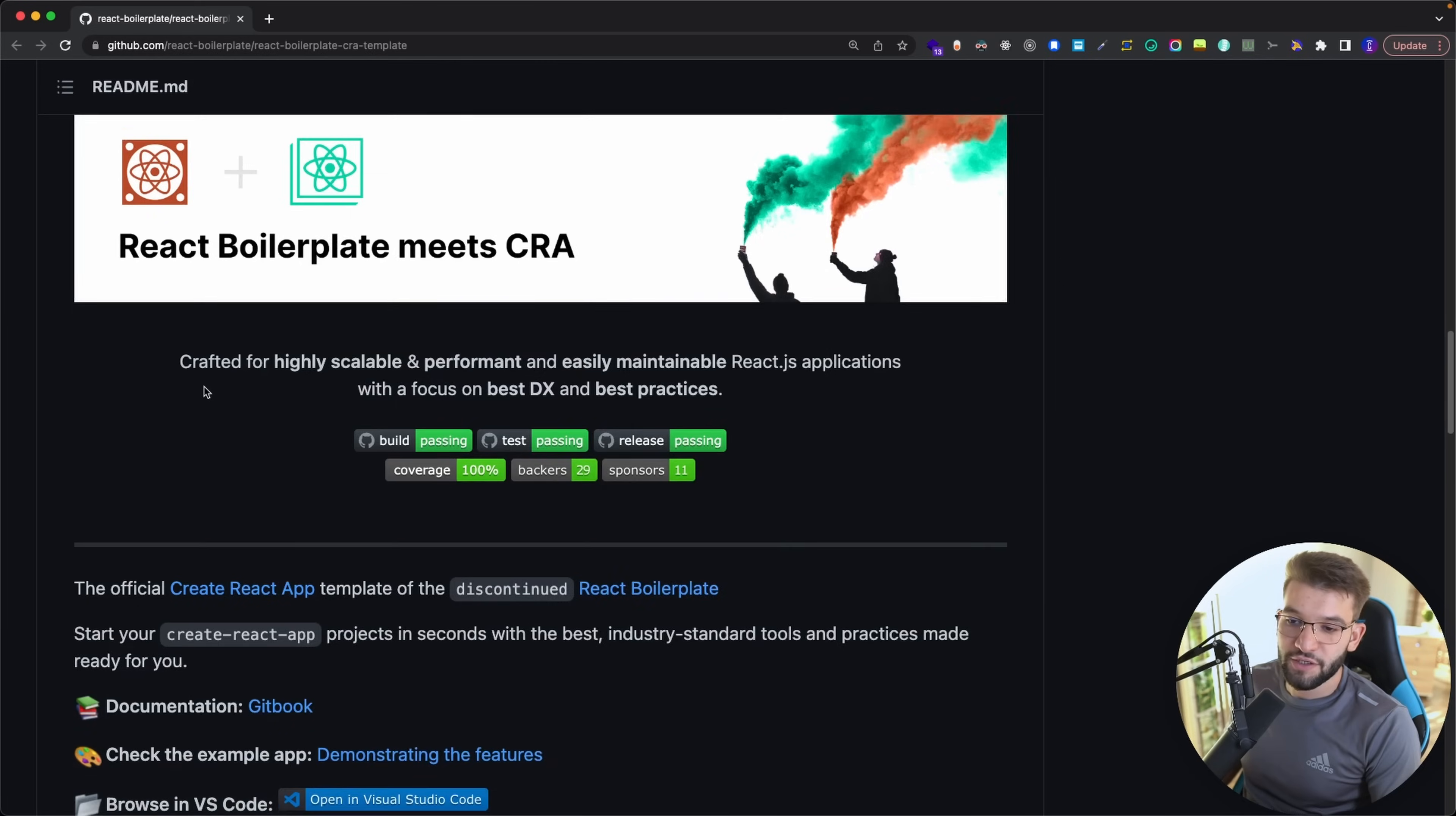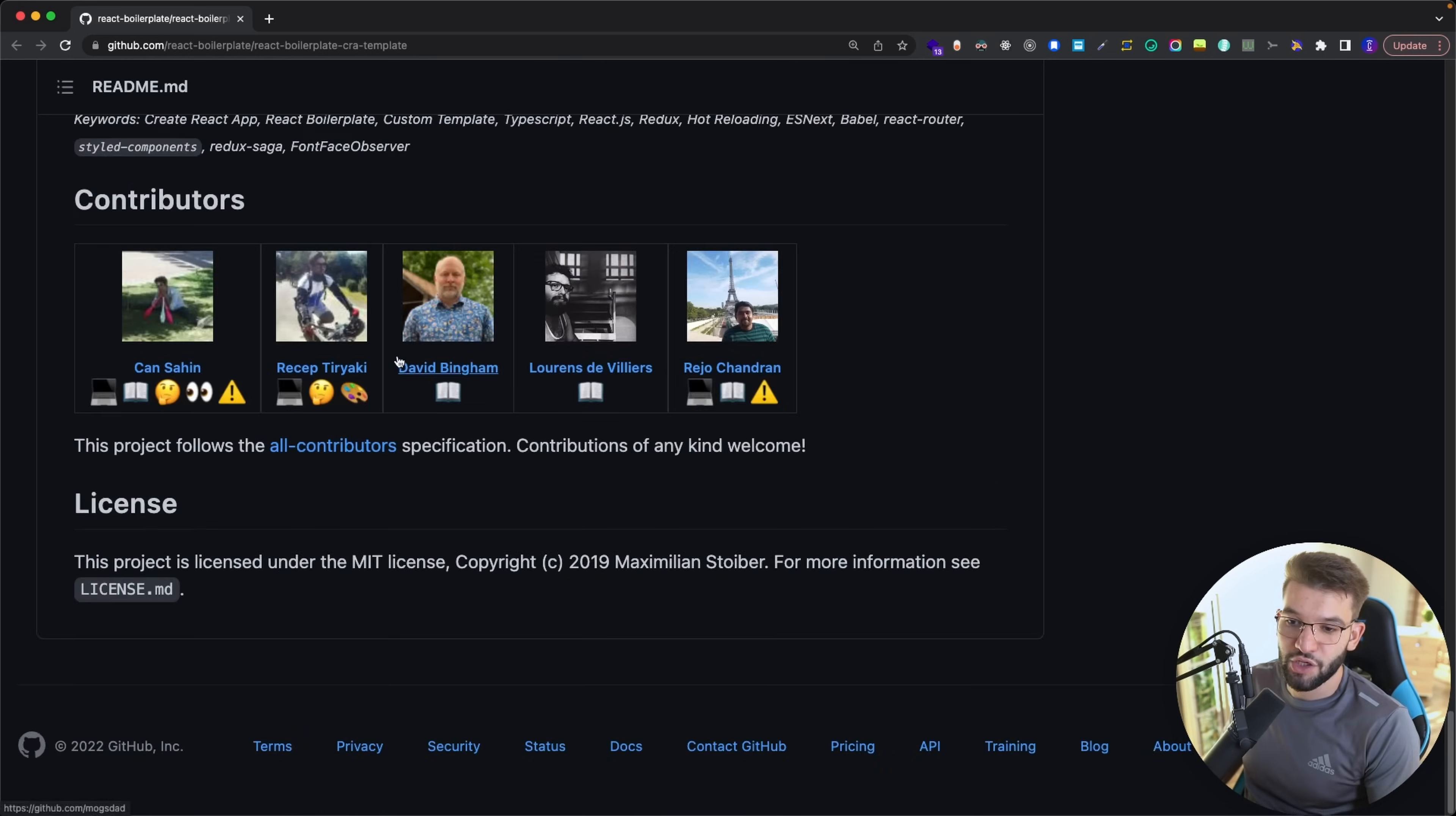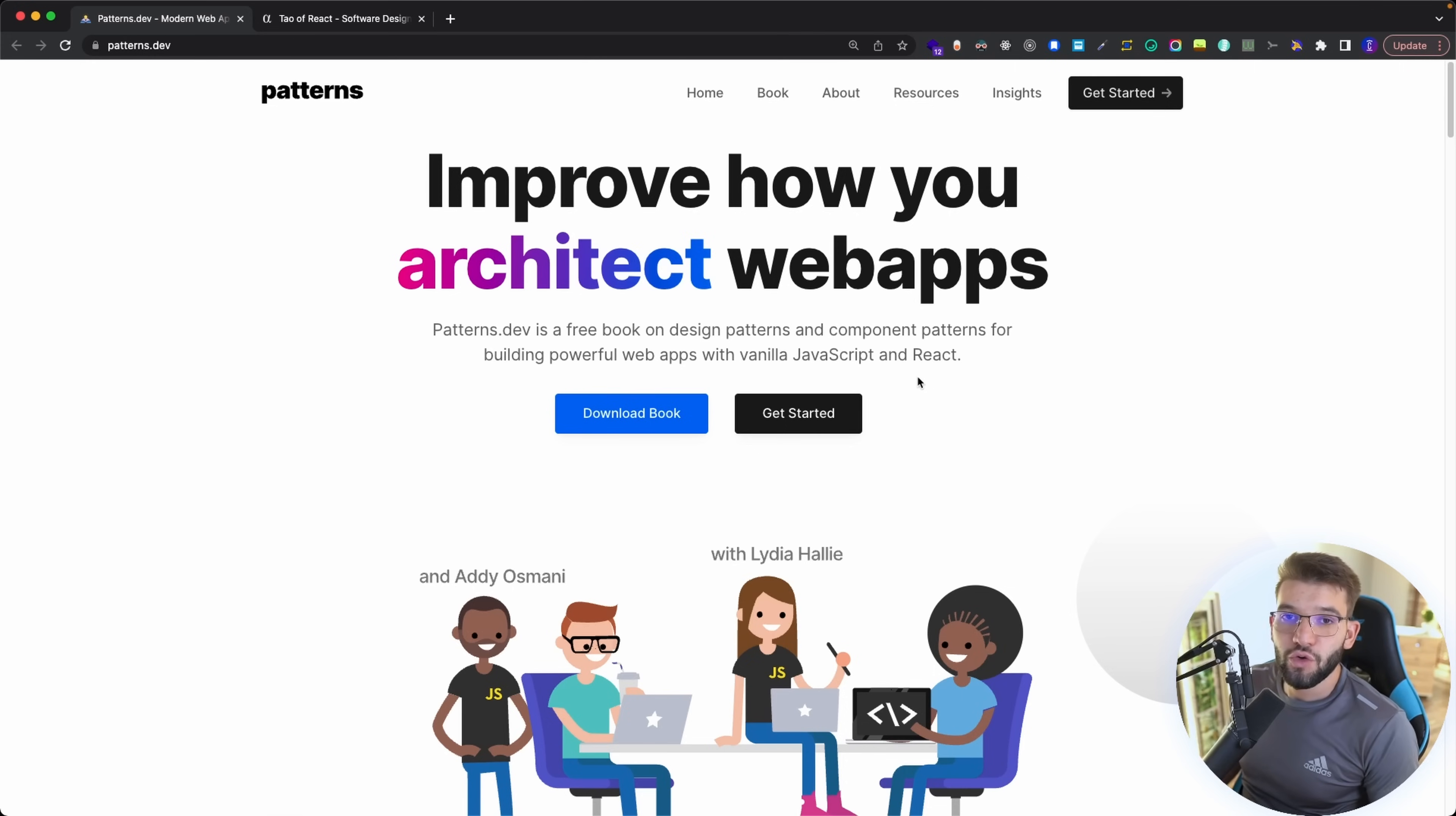It has code conventions, it has best practices, it has best tools being used, and everything is configured for you. All you need to do is just run the setup, like yarn create react app, you can specify the template, specify the application, and that is it. You can read about the features it has like TypeScript, quick scaffolding, static code analysis, SEO, instant feedback, next generation CSS for PostCSS and all that stuff. It's amazing.